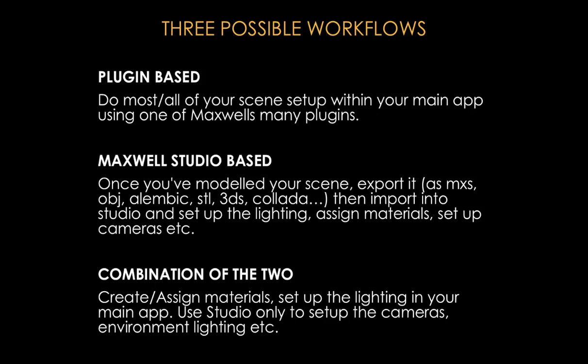The main disadvantage to this is obvious. If you change anything in your model in your main application, you have to re-import it into Studio. There is a tool in Studio that detects if a piece of geometry has the same name, and then it asks you if you want to keep the material assignments and so on. So it's not such a terrible workflow, but the main recommended workflow is really plugin-based.